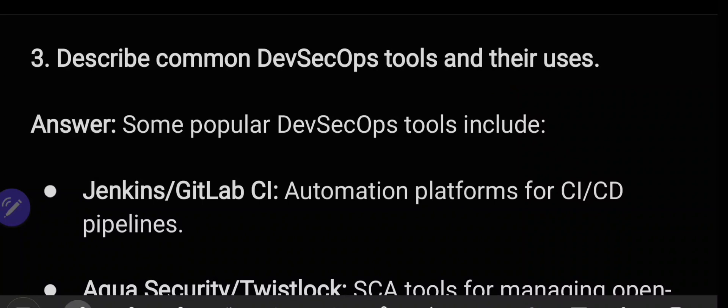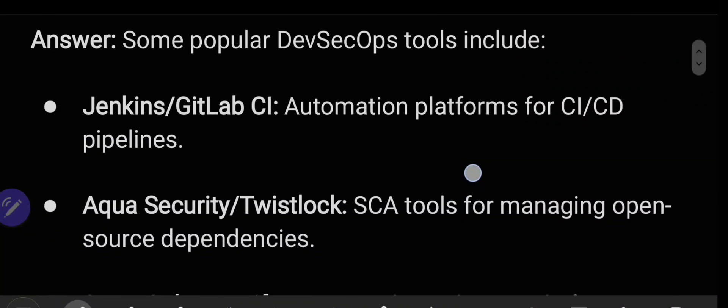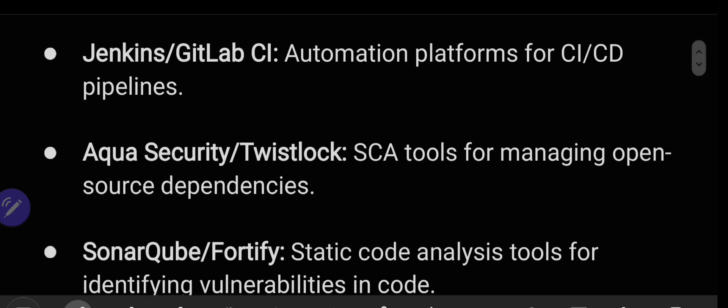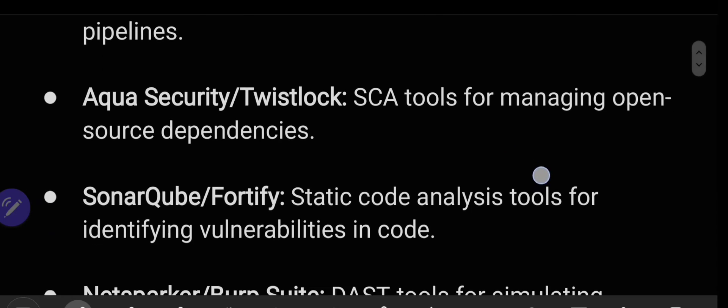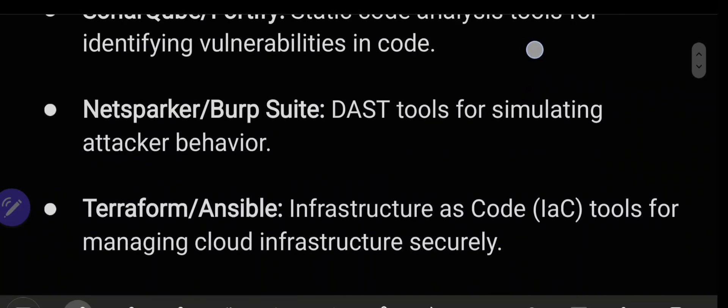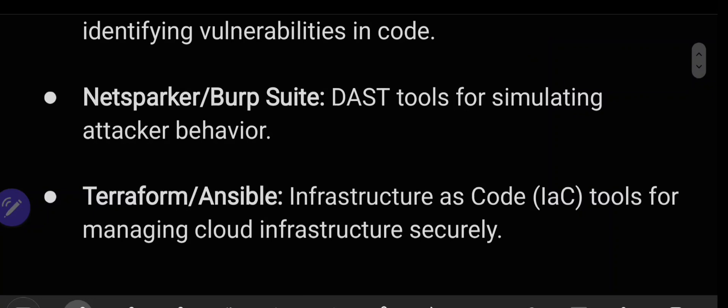The next question is: describe common DevSecOps tools and their uses. Popular tools include Jenkins and GitLab CI as automation platforms for CI/CD pipelines; Aqua Security or Twistlock as SCA tools for managing open source dependencies; SonarQube or Fortify as static code analysis tools; NetSparker or Burp Suite as DAST tools for simulating attacker behavior; and Terraform and Ansible as infrastructure as code tools for managing cloud infrastructure securely.